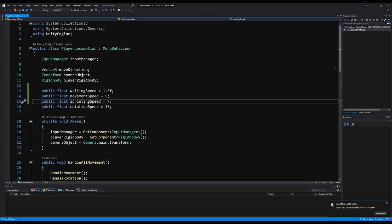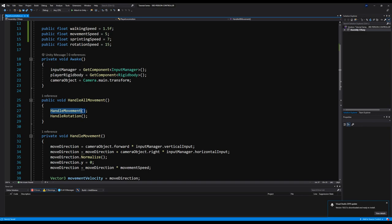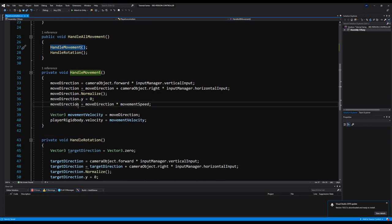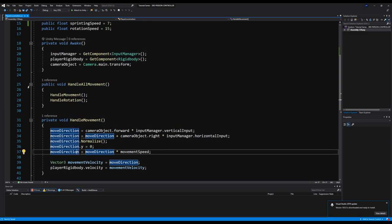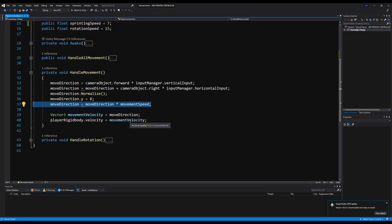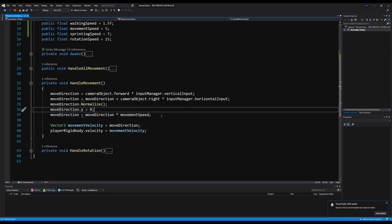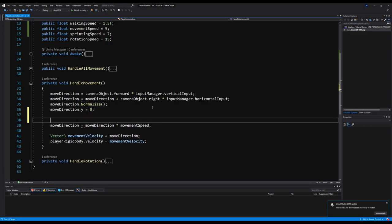Let's go down here and find handle movement, which is right below. This is where we handle our player's movement and where we use our movement speed. As you can see, we have move direction equals move direction times movement speed, and this is what makes our player move as fast as they're moving. We basically need to install a check here that checks how much we're moving the joystick up — if we're moving it less than halfway we walk, more than halfway equals our regular running speed.